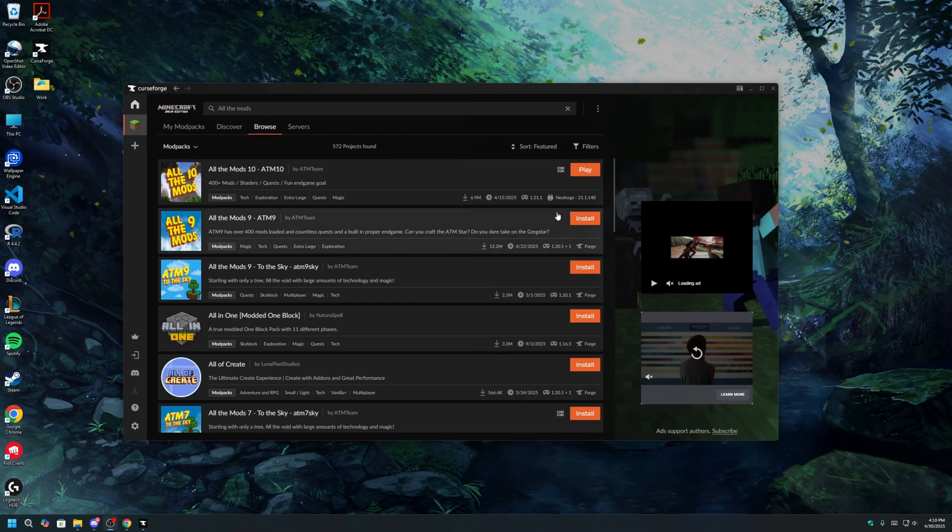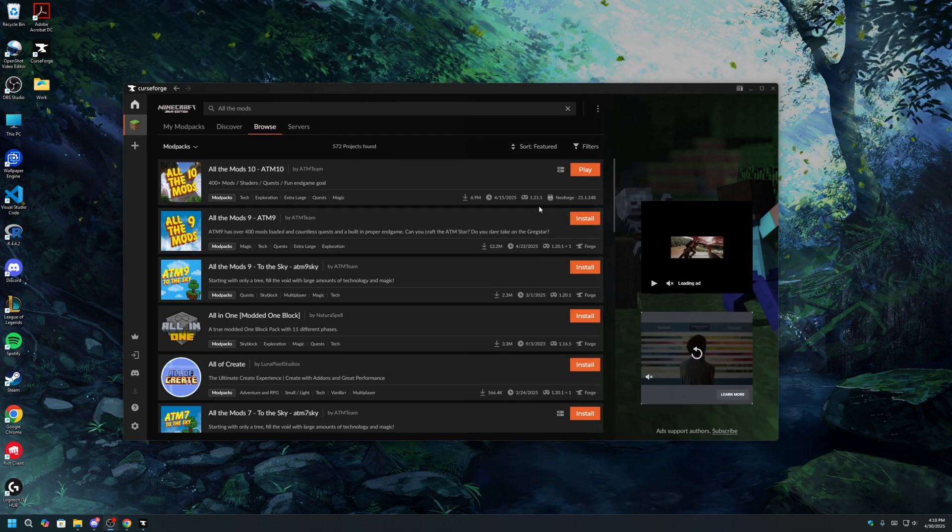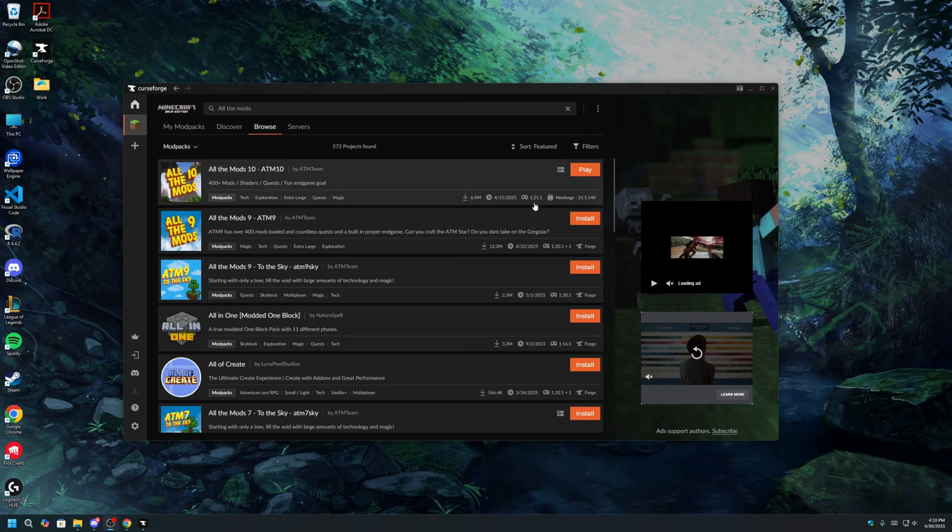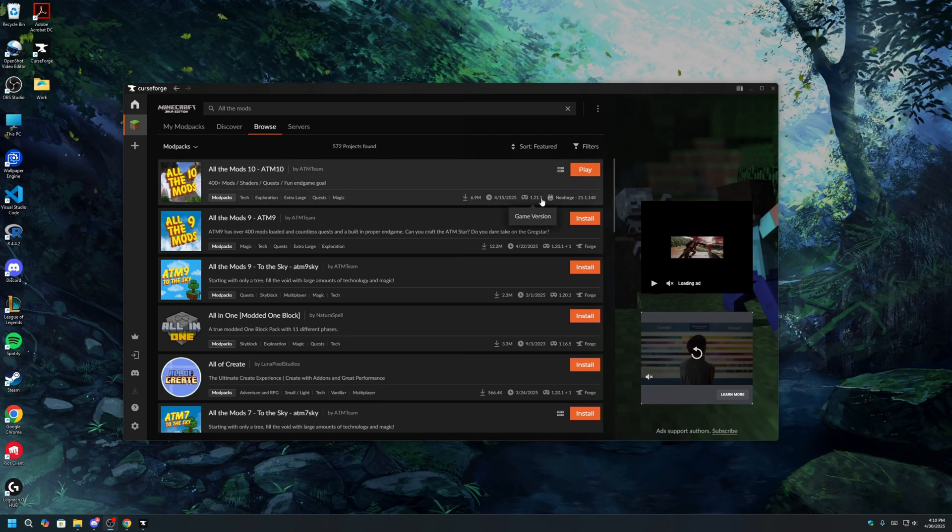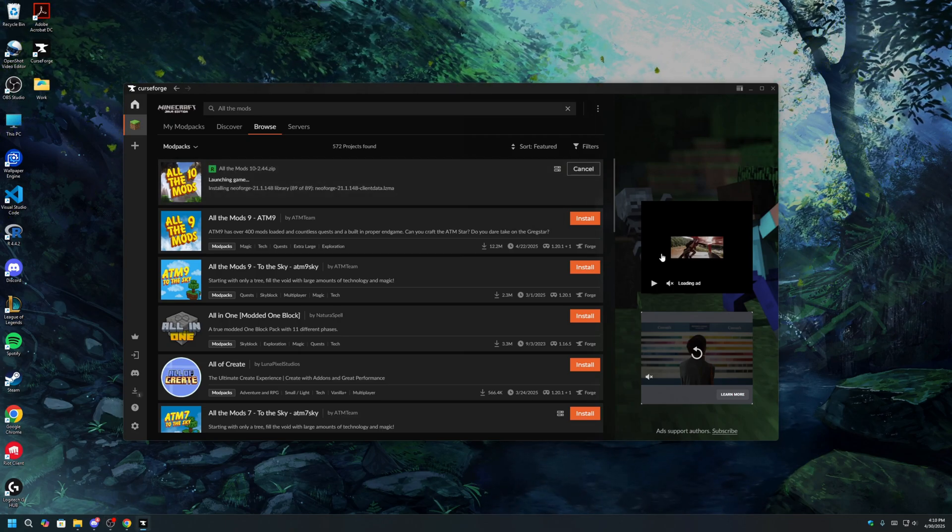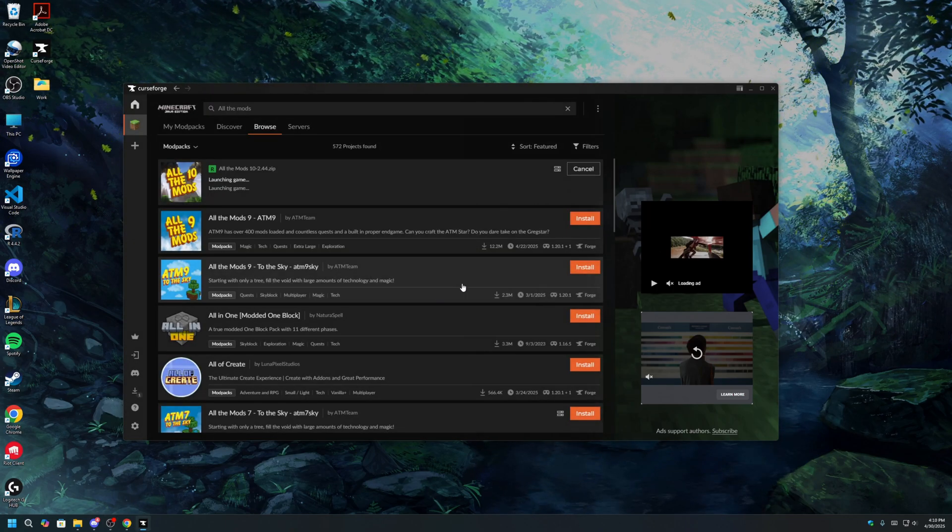With all the mods 10 installed, you can now try out the modpack in single player by clicking Play and launching your Minecraft.